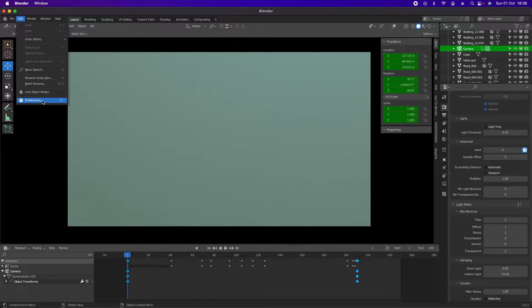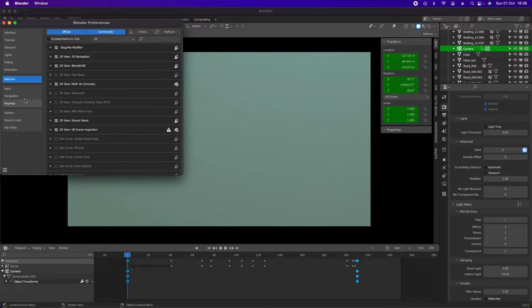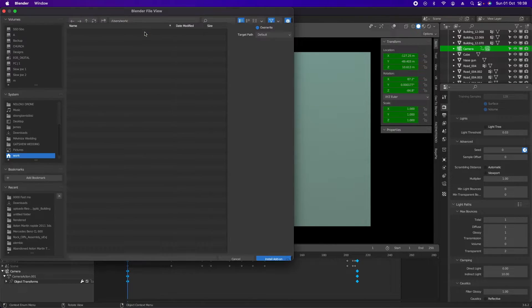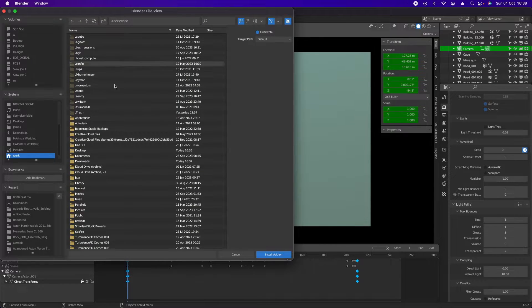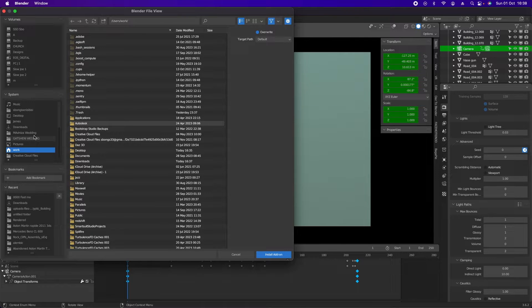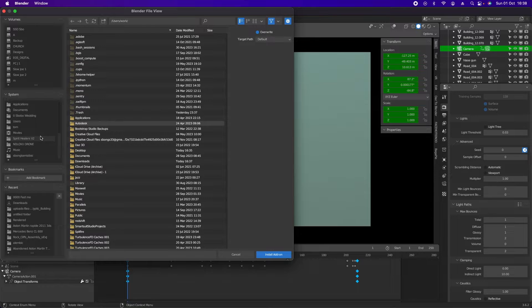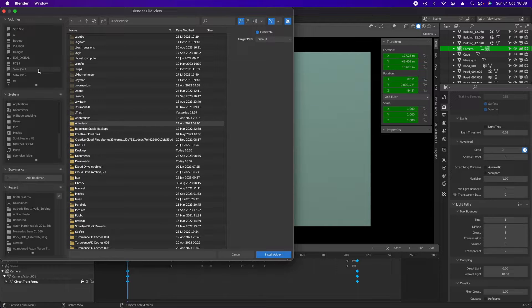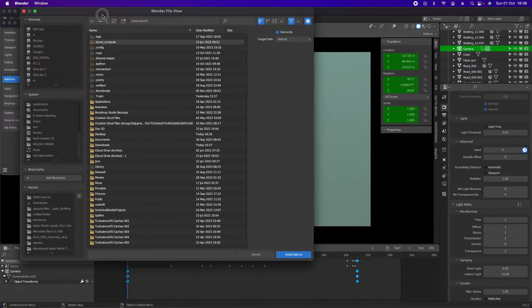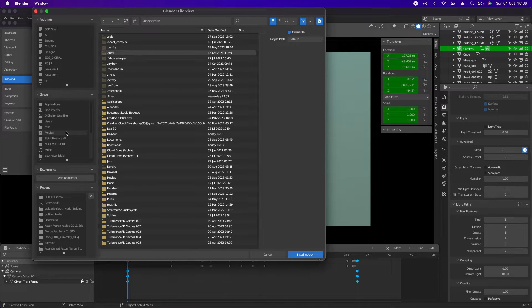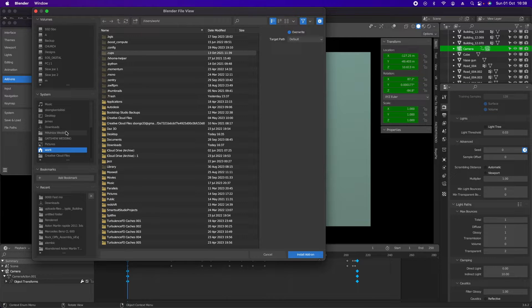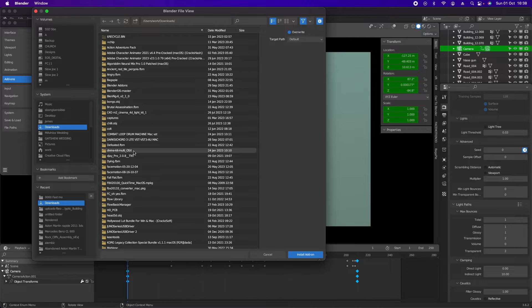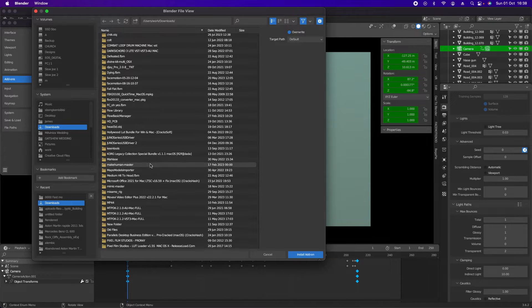Then you go to Blender, go to preferences, go to add-ons, and click install.